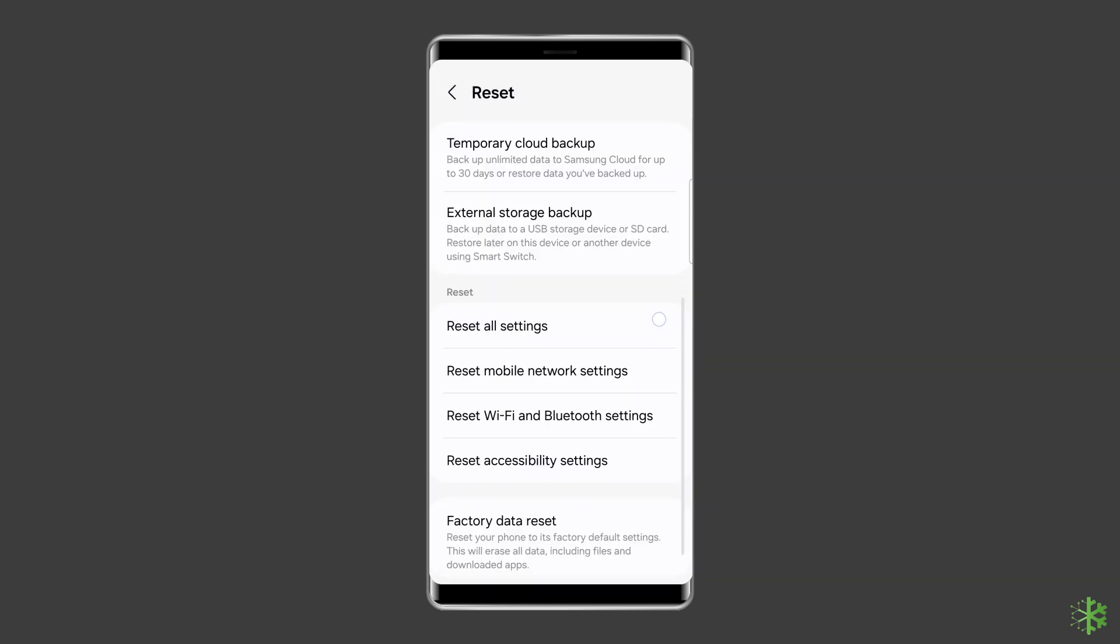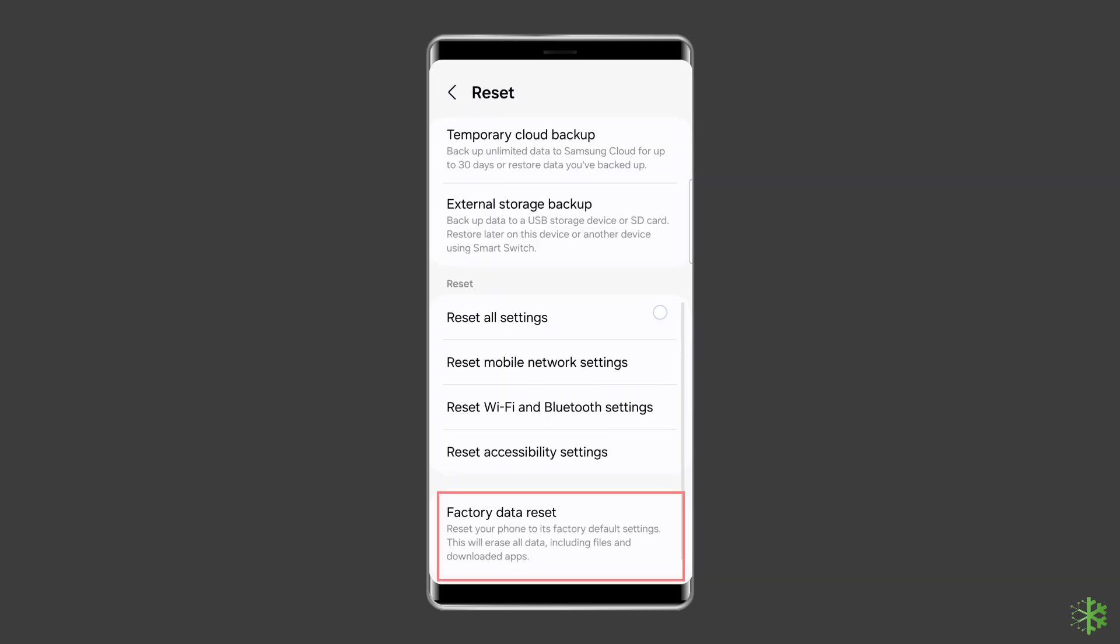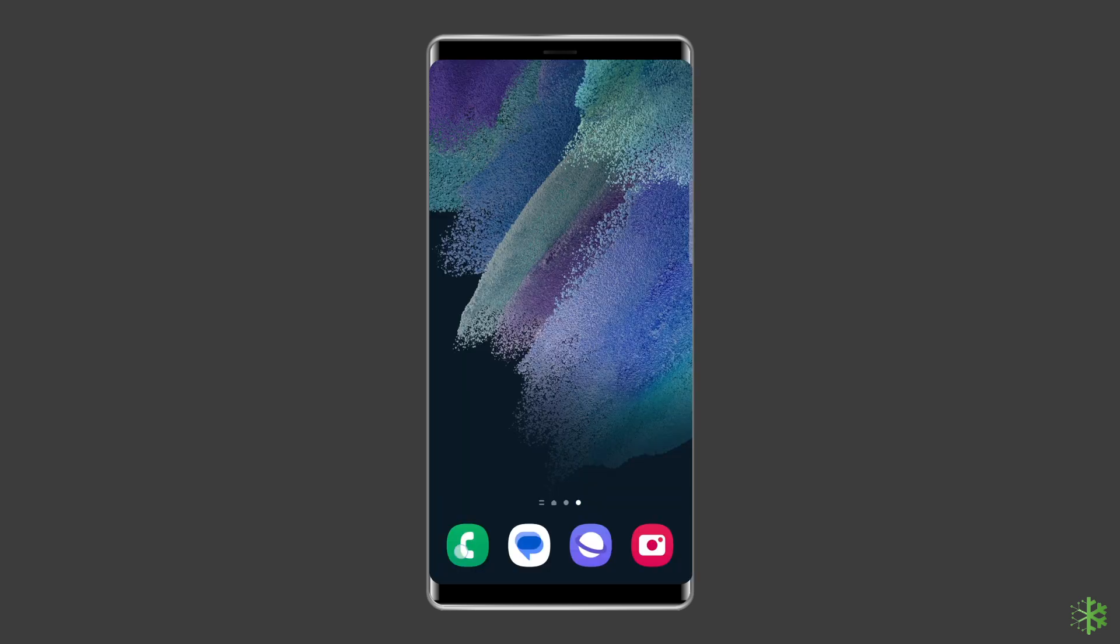At this time, tap on the erase all data option. Finally, click on the delete all data button. After doing this, restart your phone. Now, check if the issue is resolved.